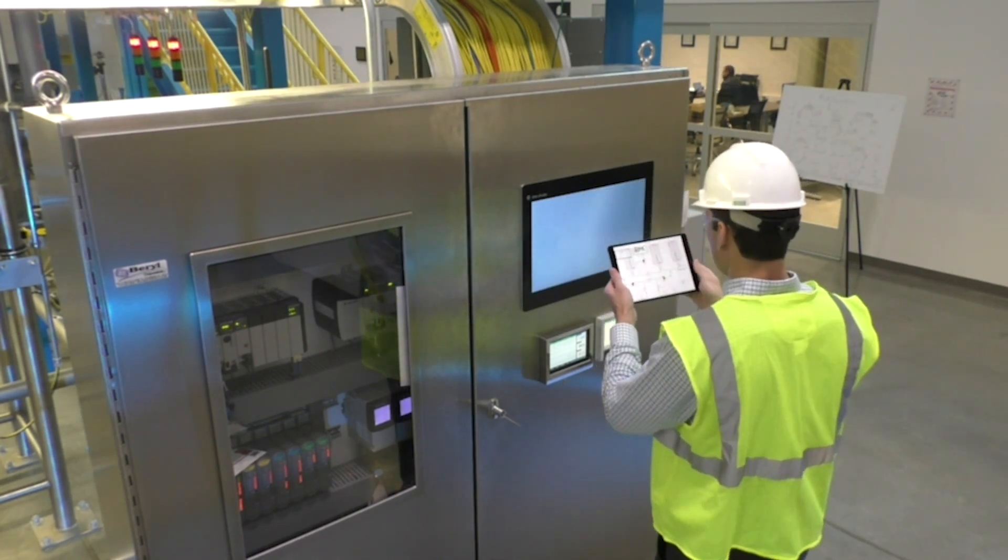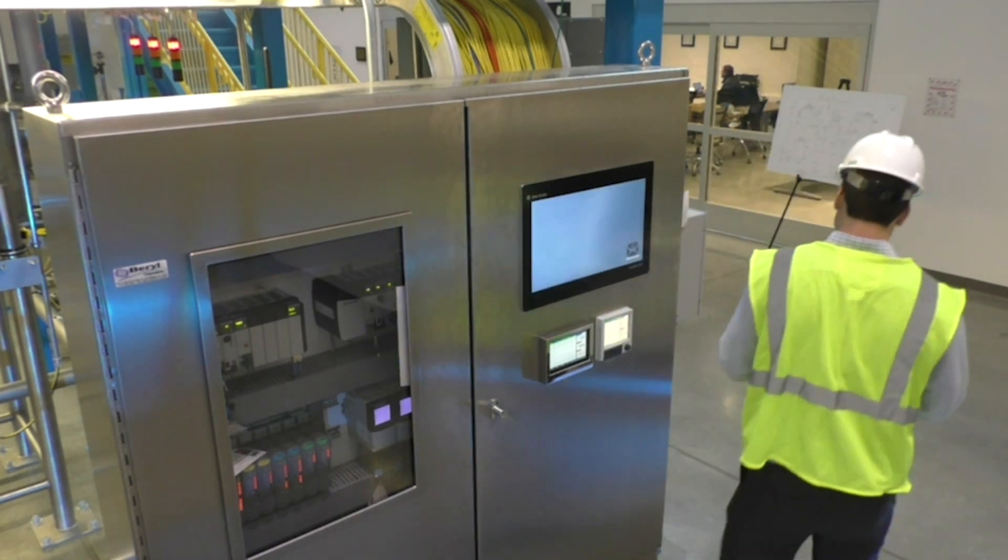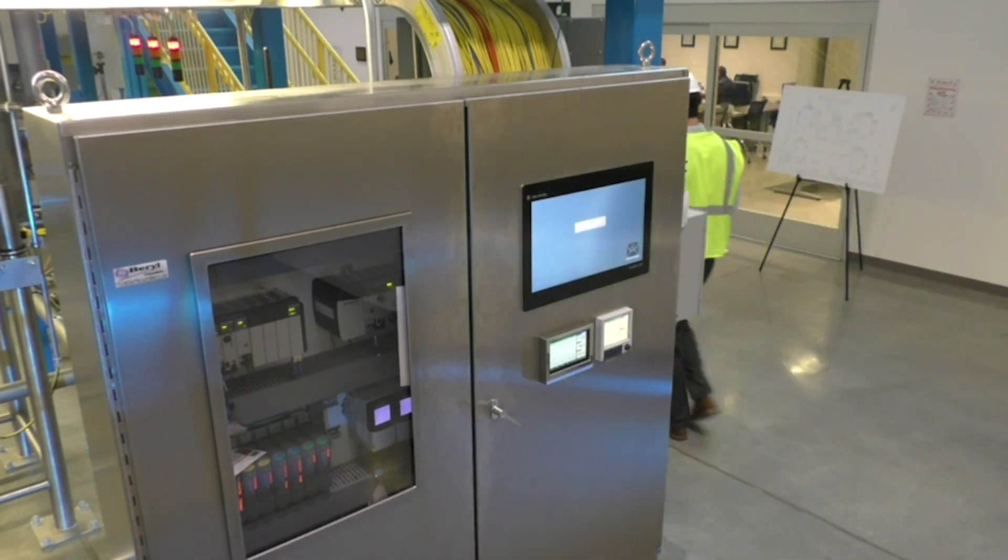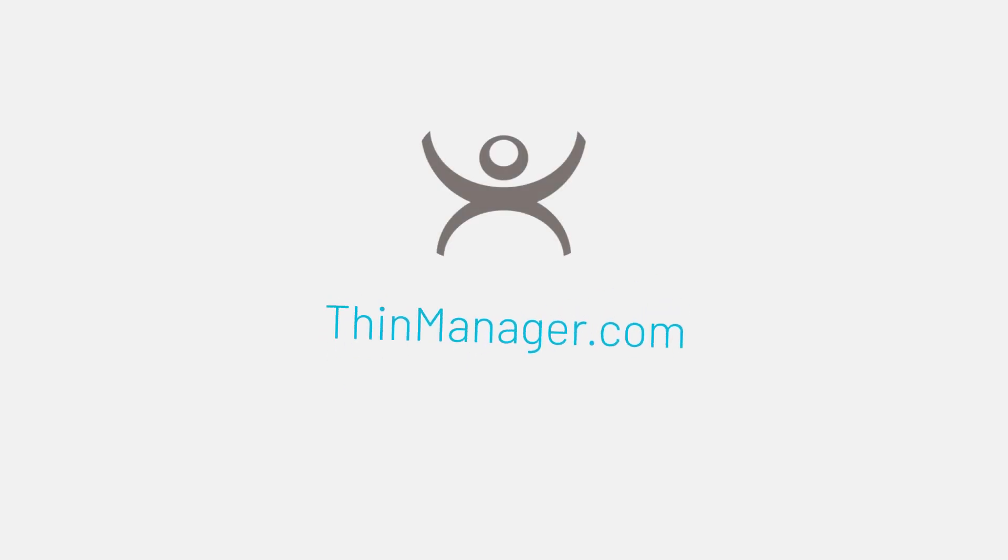Learn more about resolvers, mobility, and so many other features of ThinManager by visiting ThinManager.com.